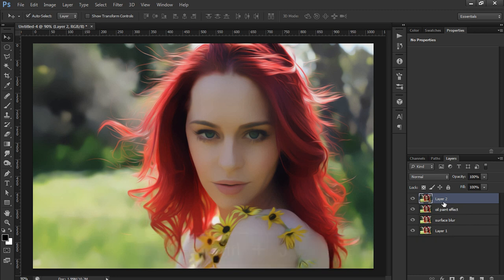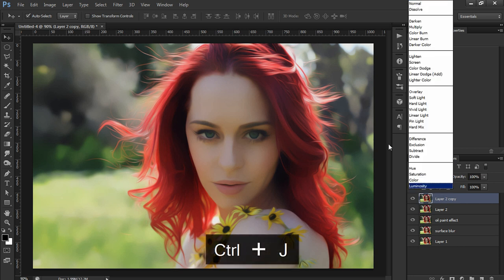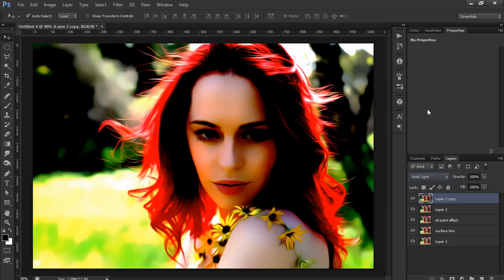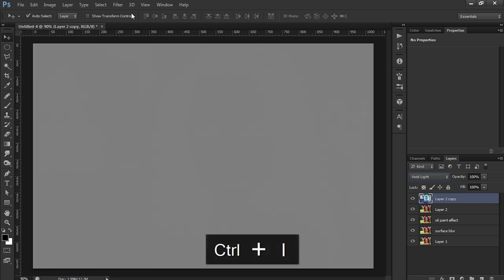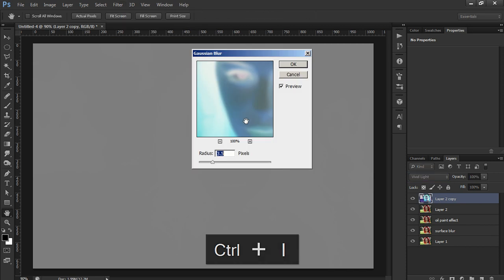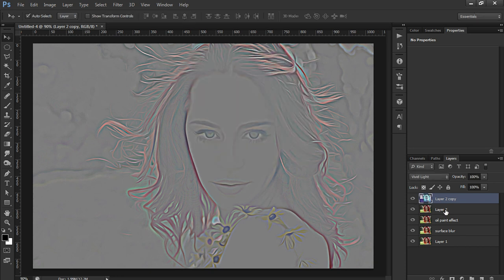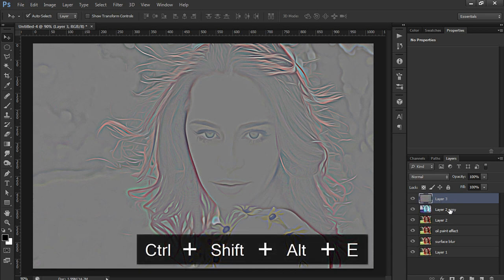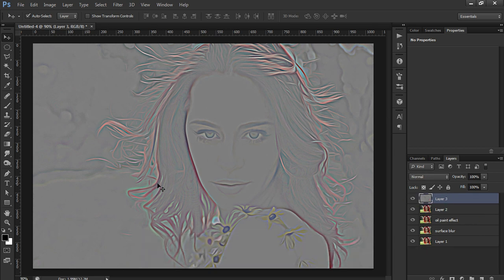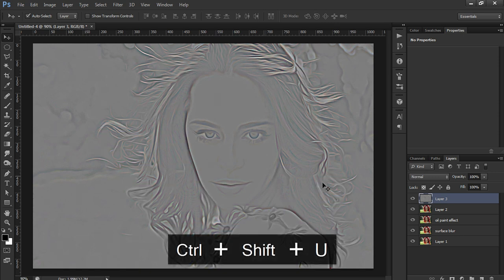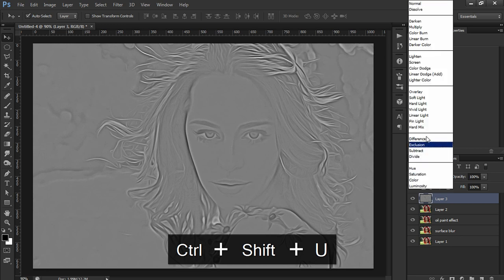Duplicate this layer and go to Vivid Light blending mode, then Invert. Go to Blur, Gaussian Blur, and set the radius to 3 or 3.5 pixels. Hit OK. Create a new stamp layer above this and delete the previous one because we don't need it anymore. Desaturate this layer because we don't need the colors inside.